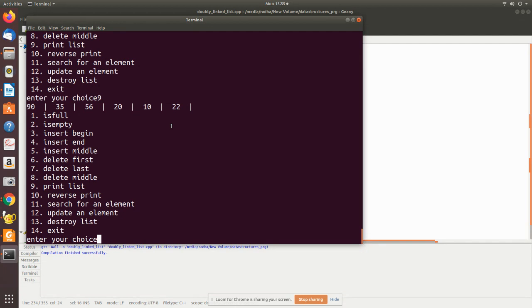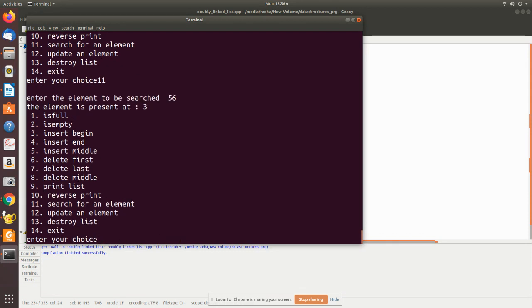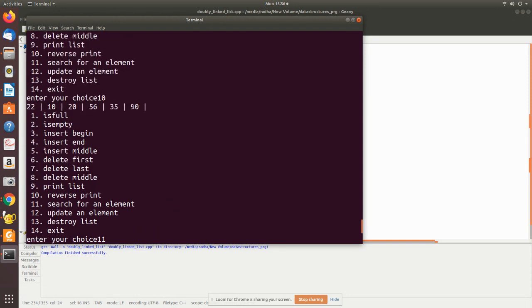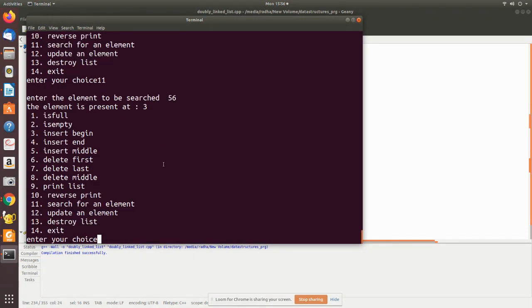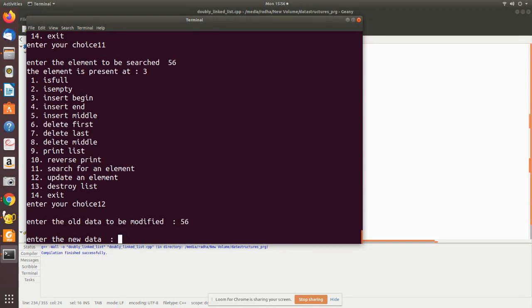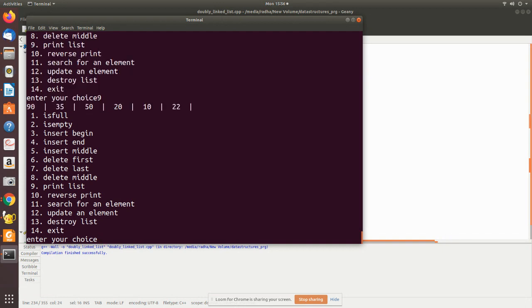Forward traversal prints the list from head to tail. Reverse traversal prints it from tail to head, confirming the reverse direction. Searching for element 56 shows it is at position 3. The update function changes 56 to 50 — printing confirms the third position value is now 50. Finally, 'destroy' removes the whole list; printing afterward shows nothing, and 'is empty' confirms the list is empty.